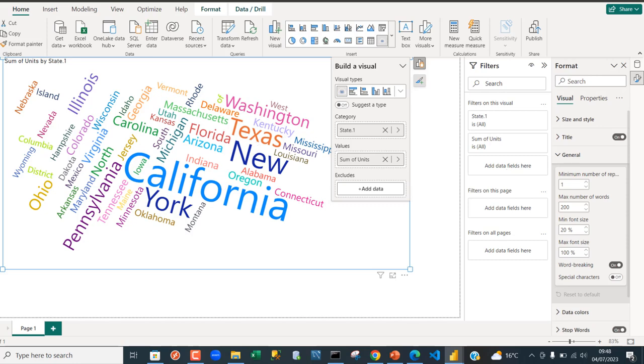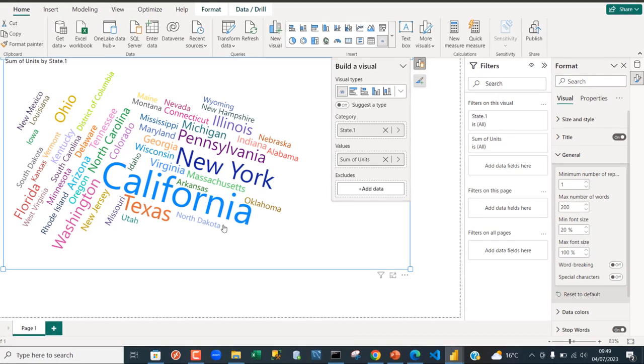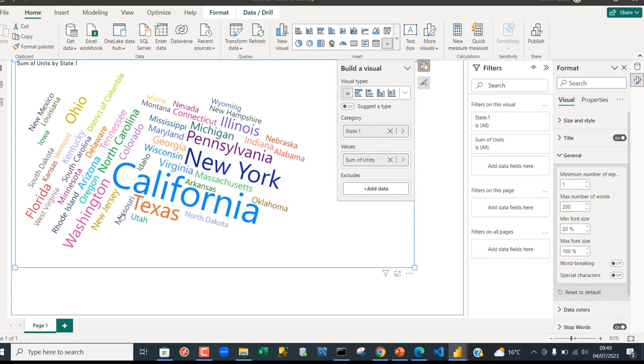Now we have this is 'new' this is 'york' so it should be New York close to each other. So I just want to turn off this word breaking. So when I do that, see what happened. Now we can see this is now New York and we can see this is District of Columbia. We can see other states like New Hampshire, North Dakota, New Jersey, North Carolina, New Mexico, South Dakota and so on and so forth.